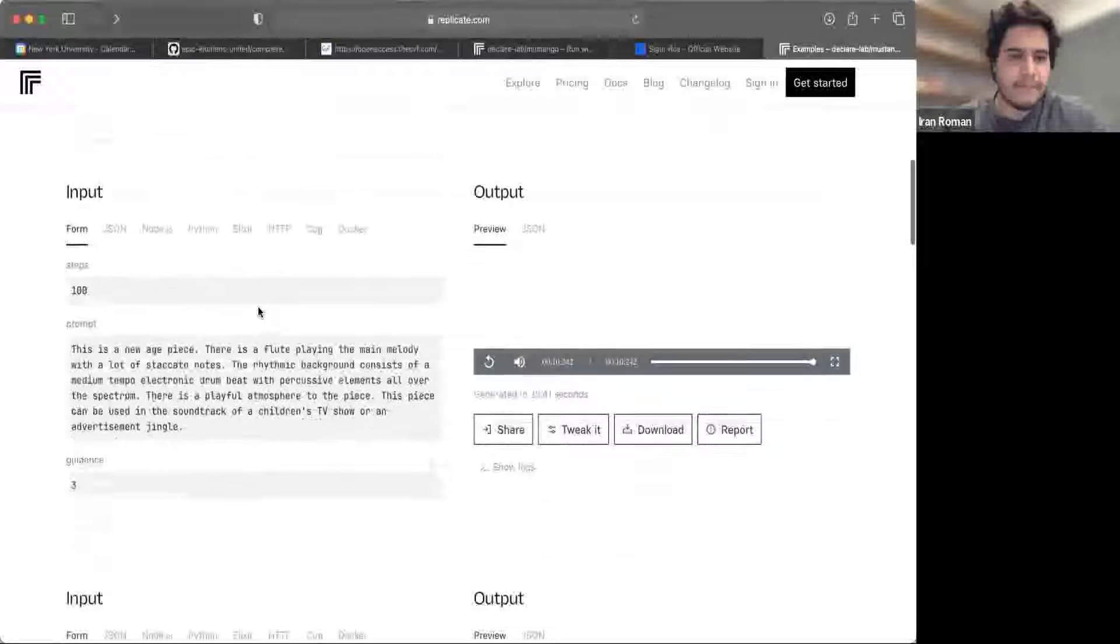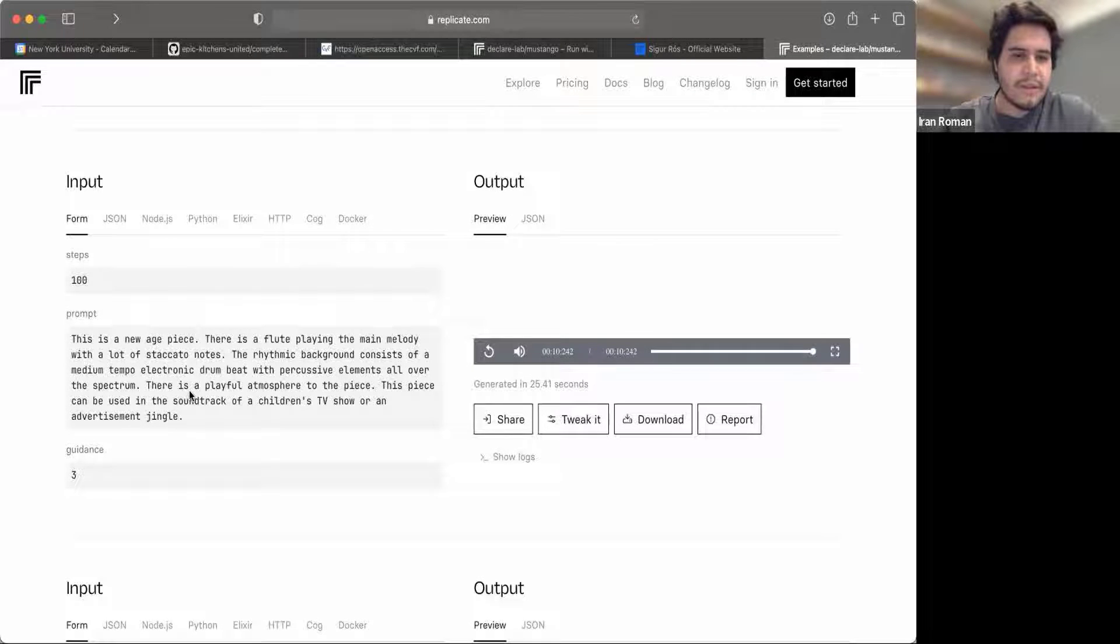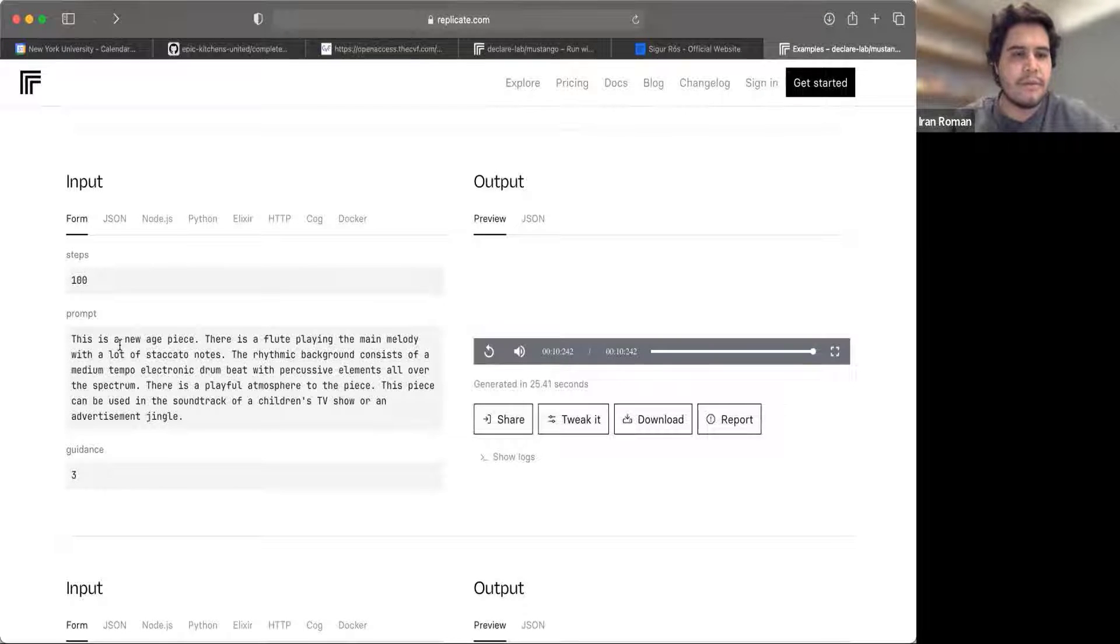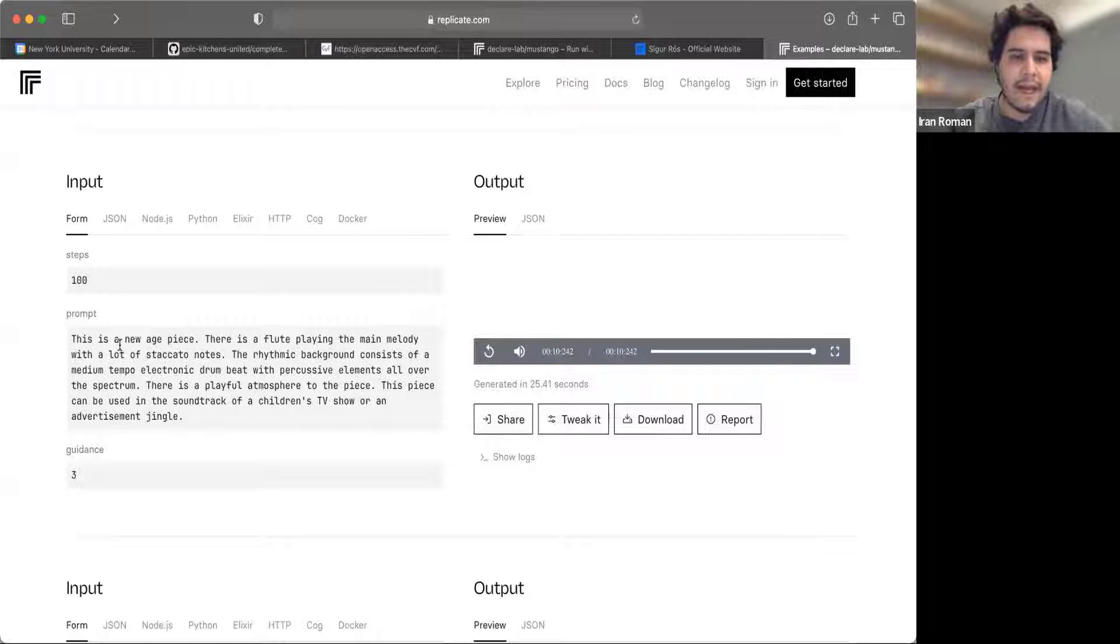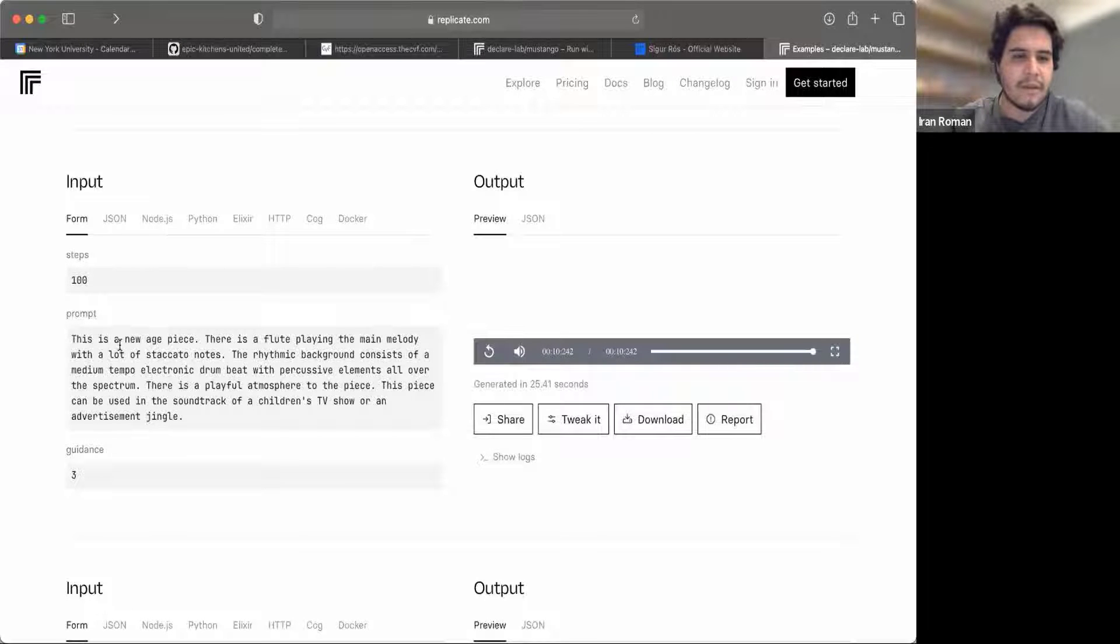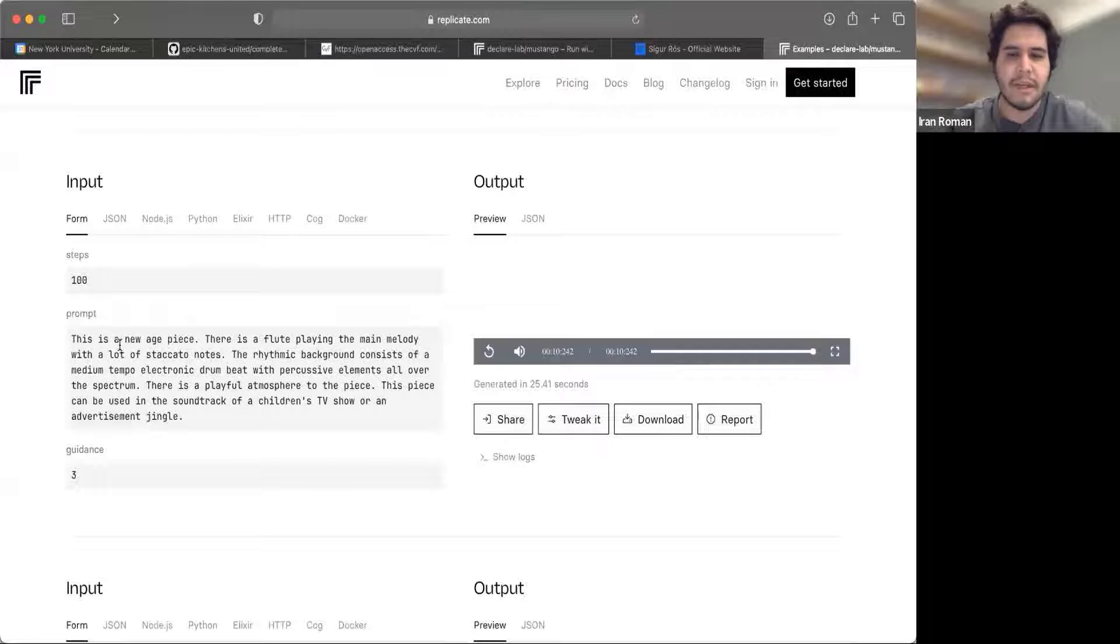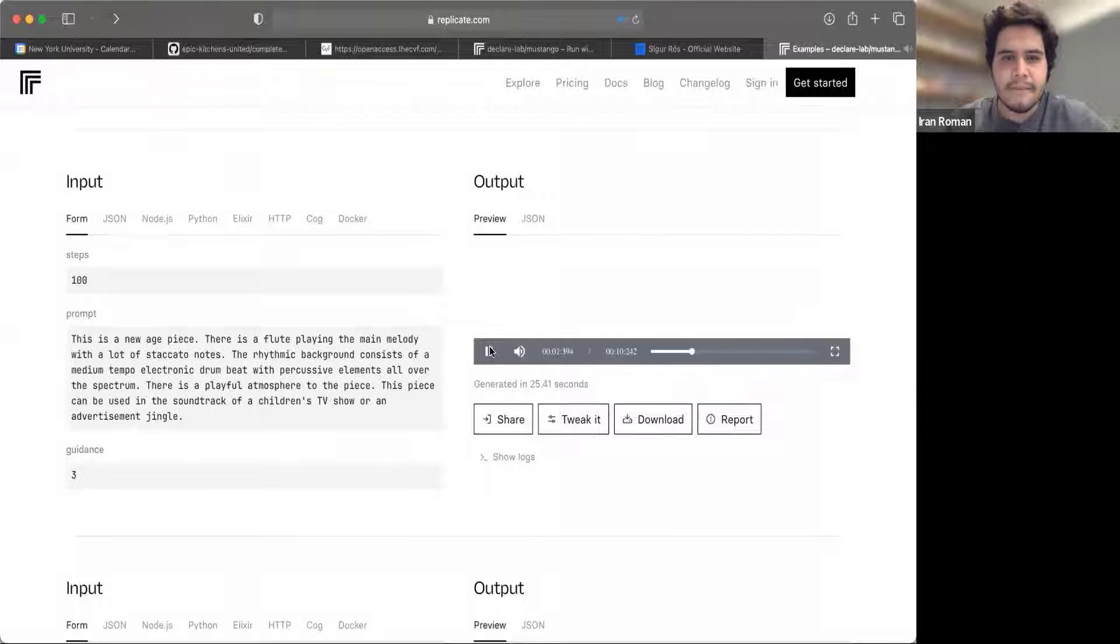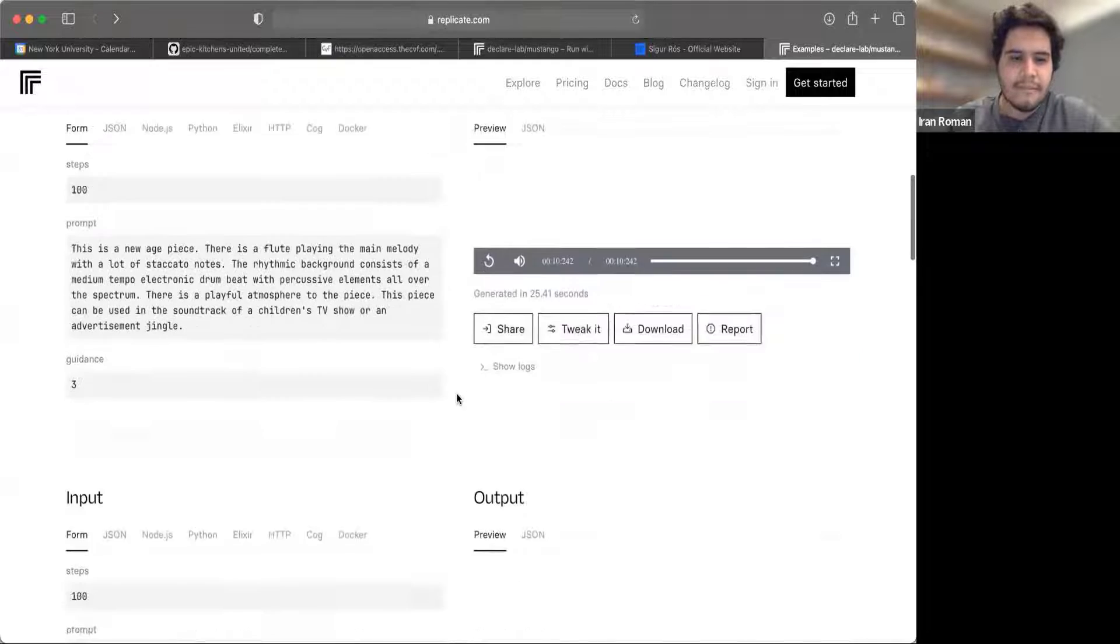Now we're going to look at the next one. This one is unique because this one doesn't have as much music theory detail. Instead, it just gives more like a natural language description. For example, this one says, This is a new age piece. There is a flute playing the main melody with a lot of staccato tones. The rhythmic background consists of a medium tempo electronic drum beat with percussive elements all over the spectrum. There is a playful atmosphere to the piece. This piece can be used in the soundtrack of a children's TV show or an advertisement jingle. Let's hear.